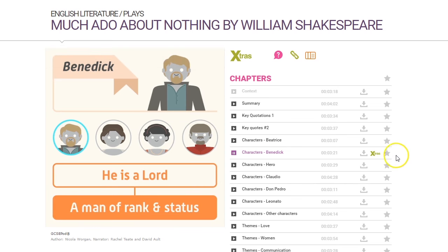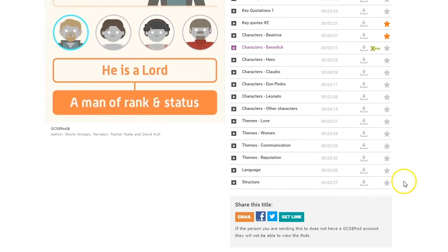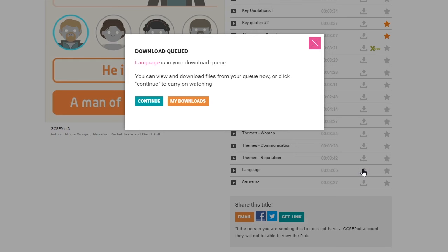Just like on YouTube, you can favourite videos you like — that's the star button — and share them with friends. You can even download pods; you just click here. This is great if you don't want to use up your phone's data allowance when you're away from Wi-Fi.